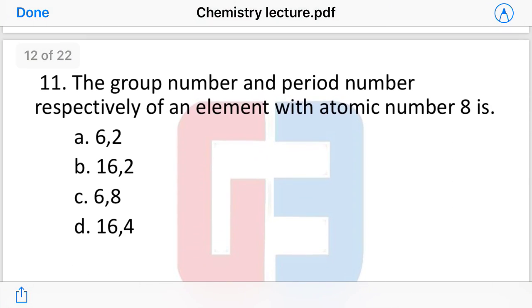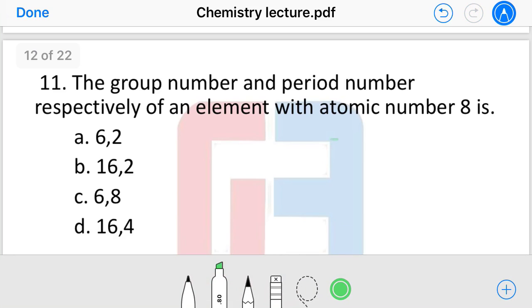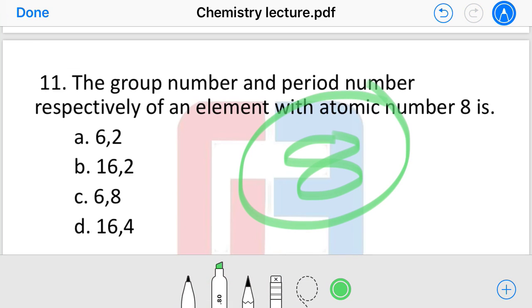Next question: the group number and period number of an element with atomic number 8 — what are they? The group is 6 and the period is 2.